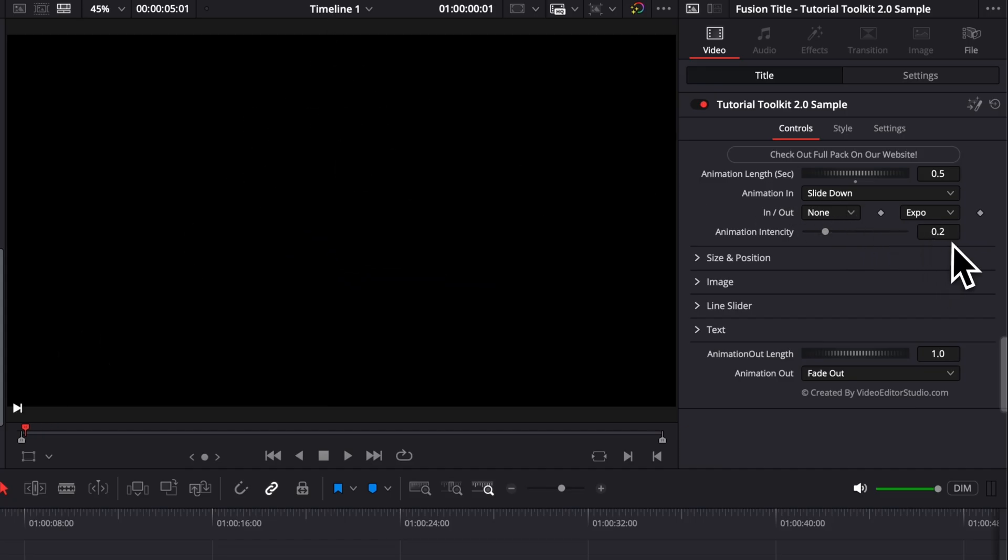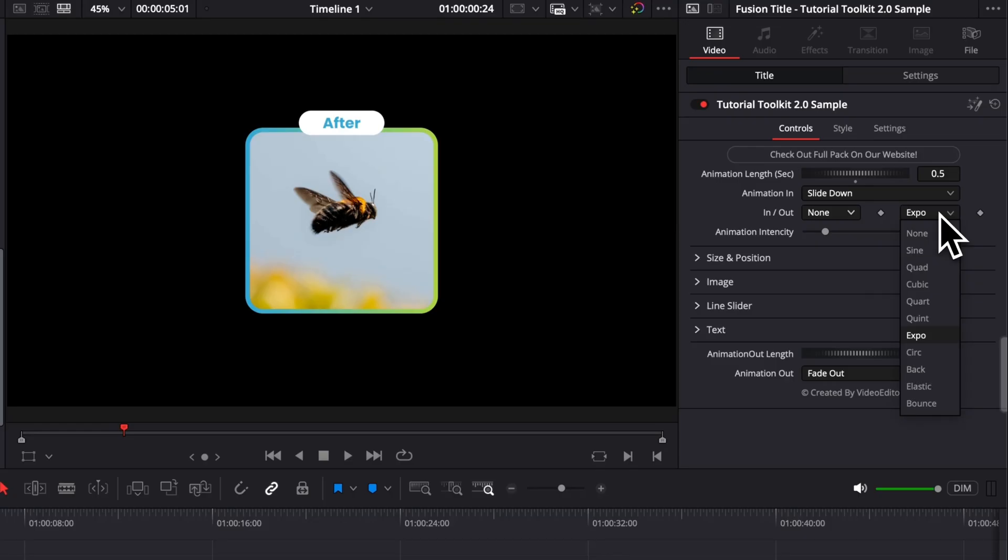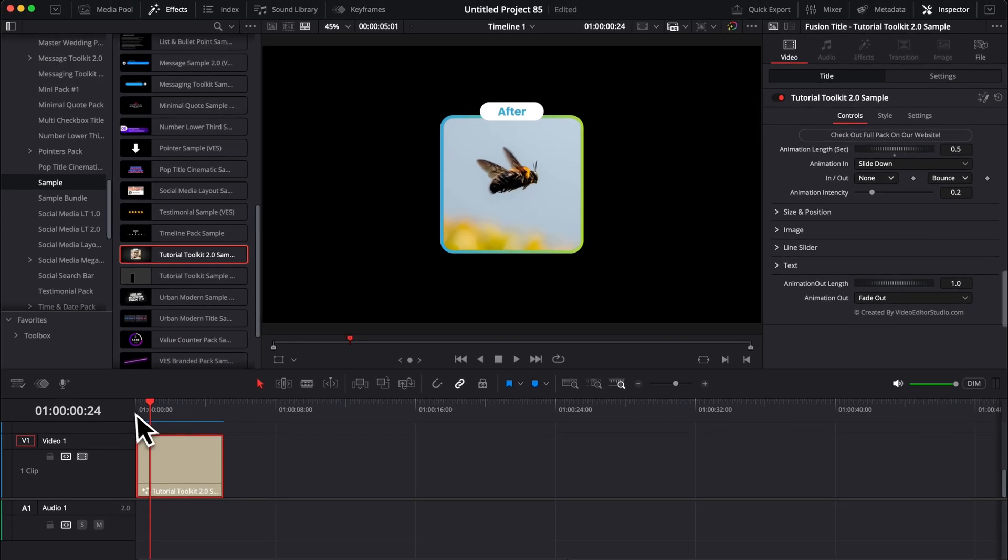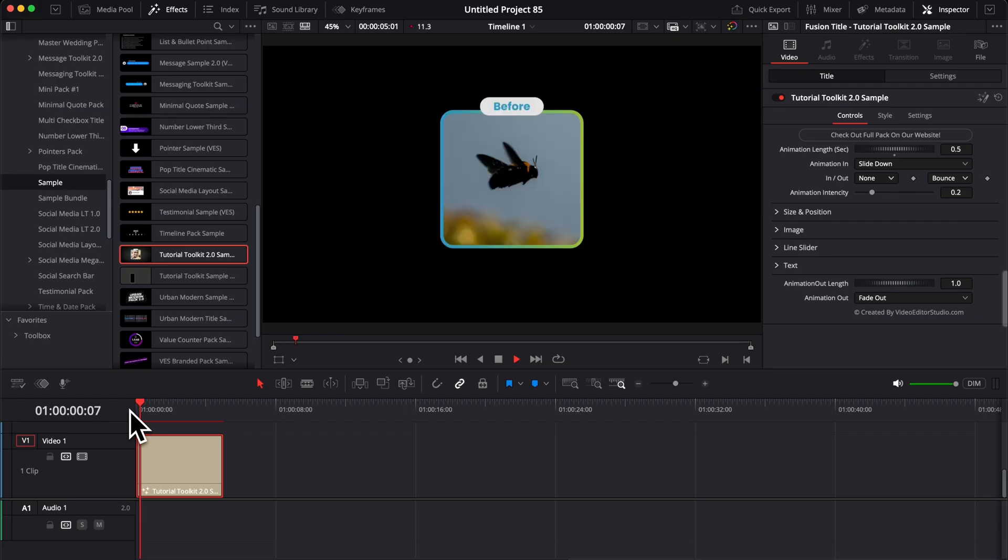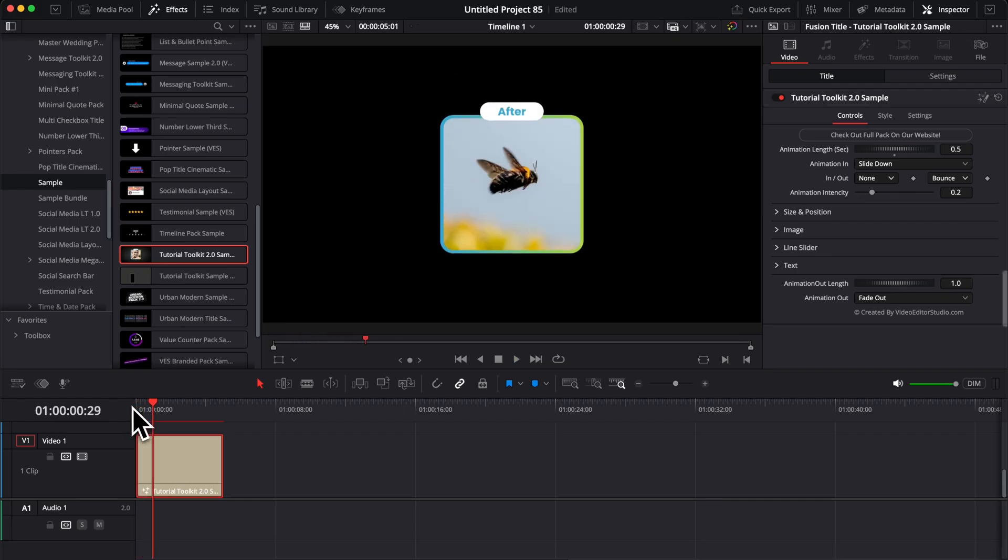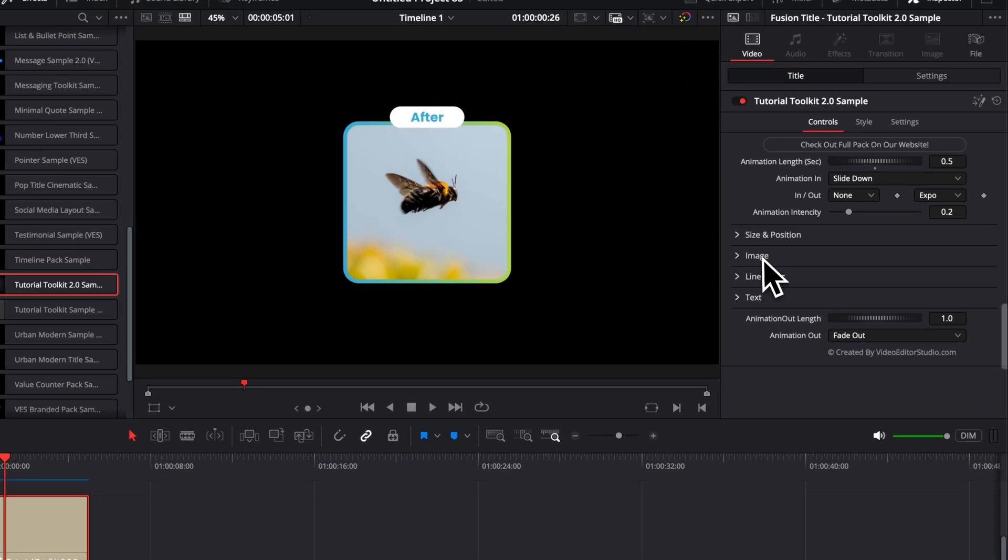So you can play around with that depending on the kind of movement that you want. You also have the possibility to adjust the animation curve, so you can select between different types of curves to get different kinds of animation. By default I like to use Expo or Sine, but you can have like an Elastic or Bounce animation. Here if we select Bounce, as you can see, the image is going to bounce when it's going to come into frame.